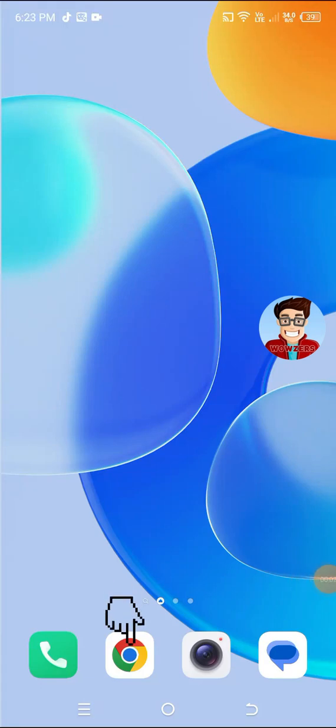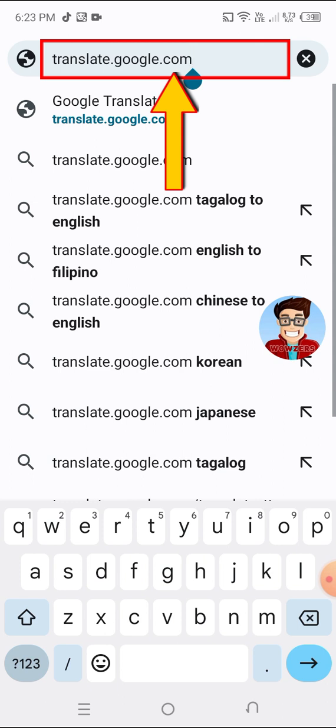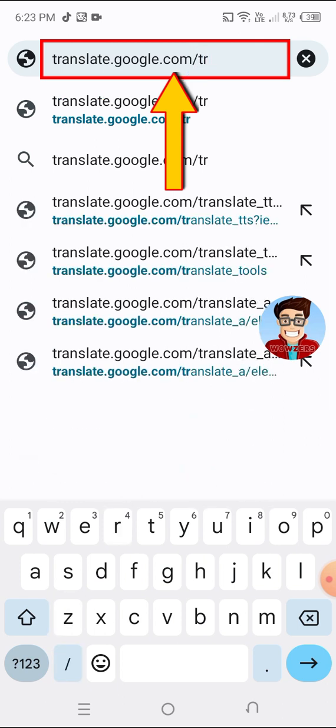Open Google Chrome. In the address bar, type the following link. See the description for the link.